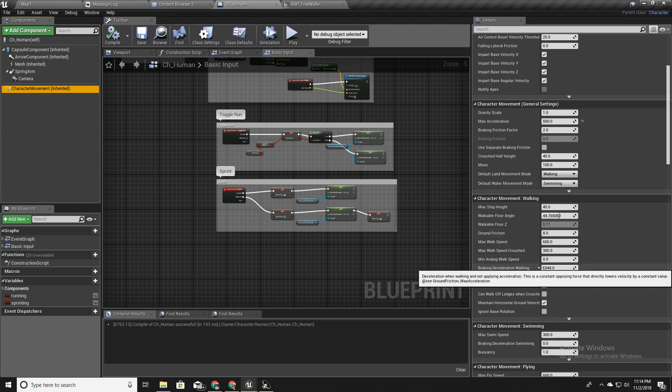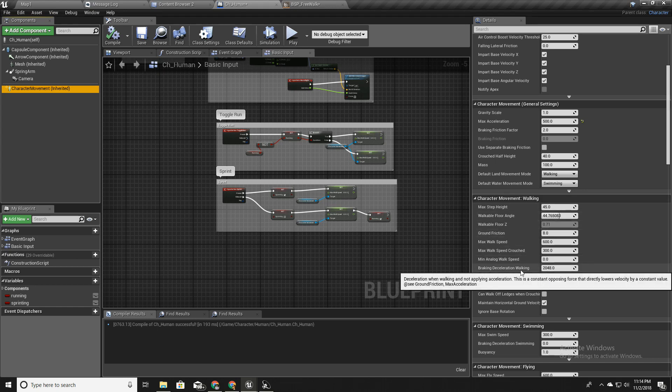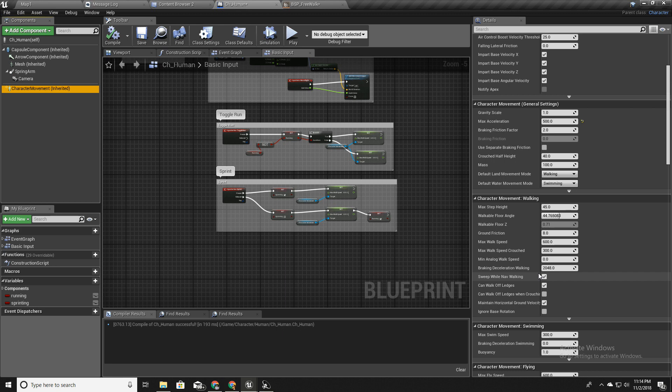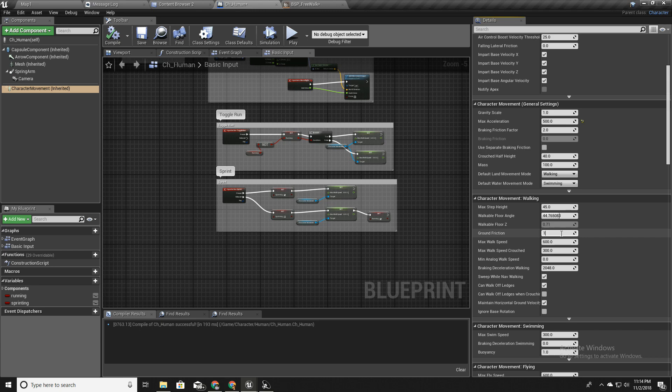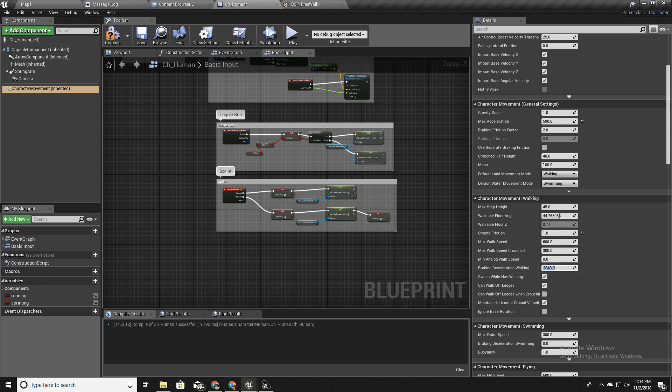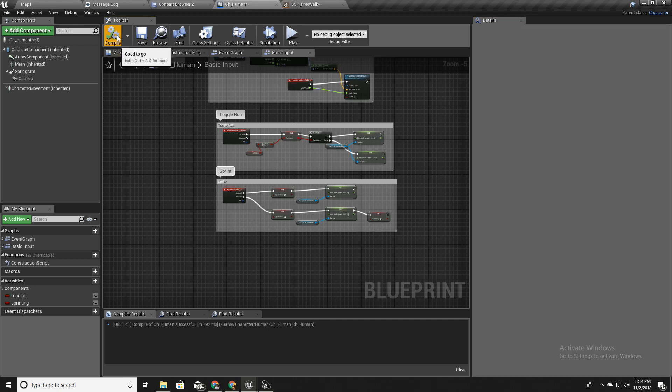So to fix that I can play with this friction factor, here with this braking deceleration working and ground friction. To test that I will set this to something like 1 and this to something like 100. But please note that these things can be problems for the gameplay, so the default values usually work better, but to demonstrate this I will show this.